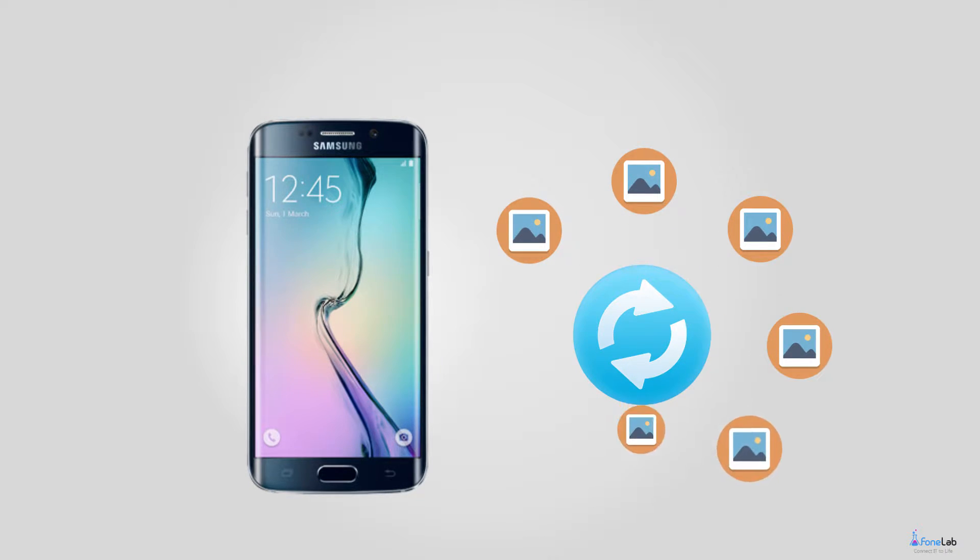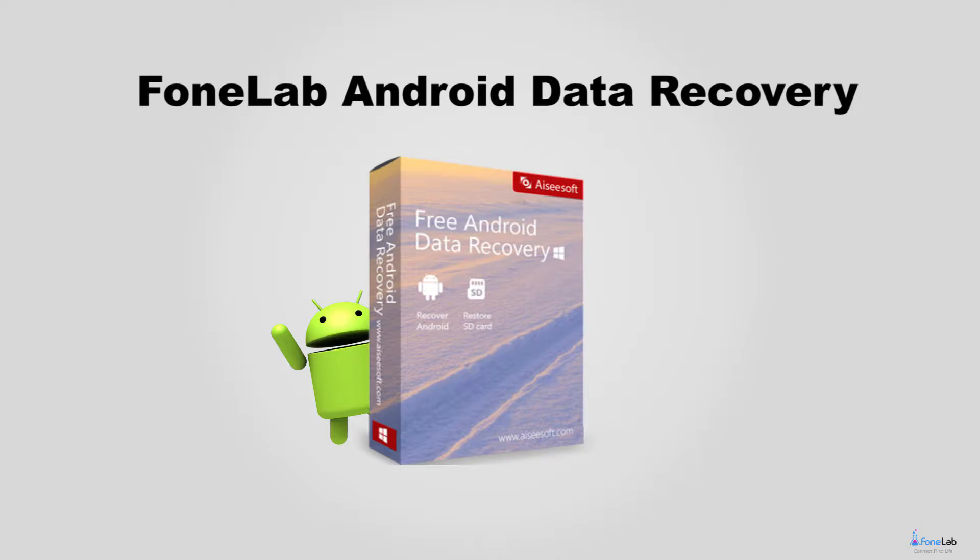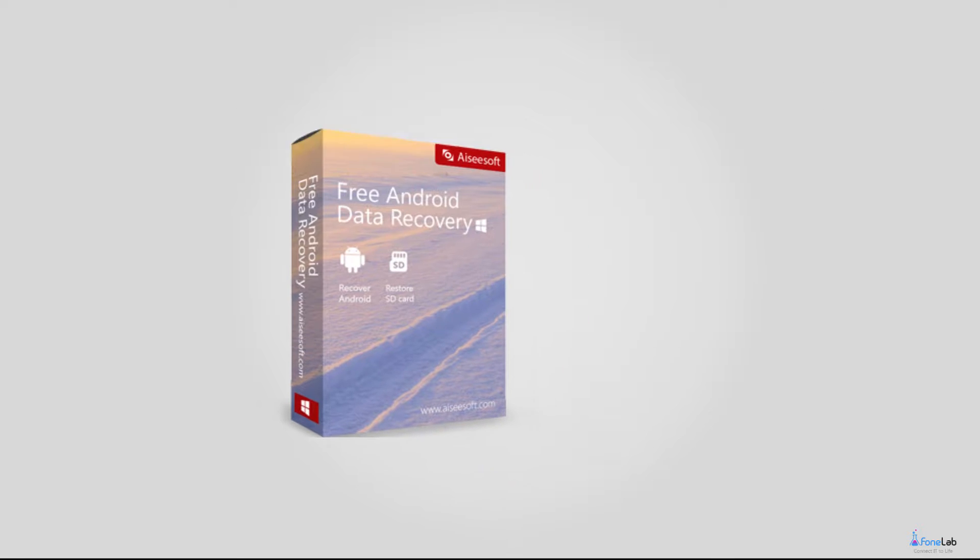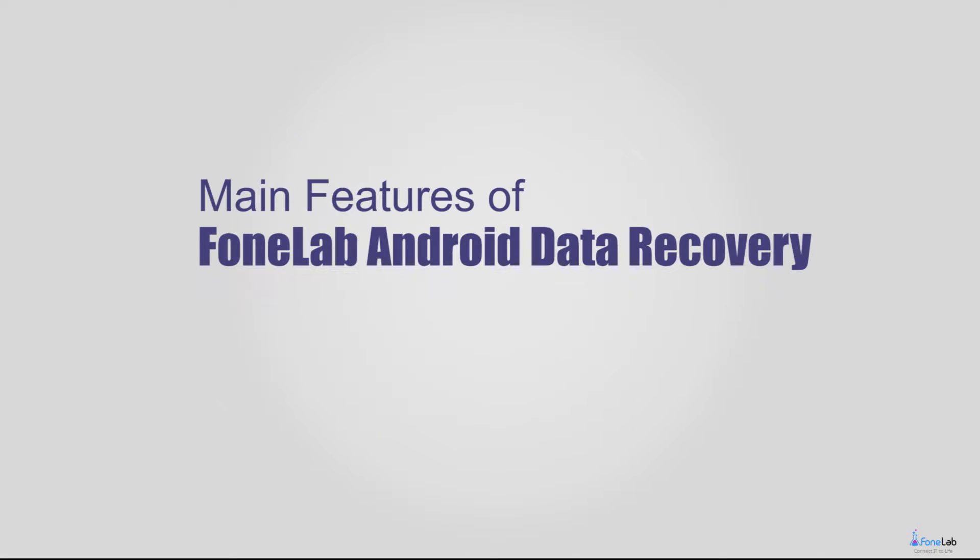I strongly recommend PhoneLab Android Data Recovery. This software is specialized in recovering Android data from internal memory, SD card and SIM card.